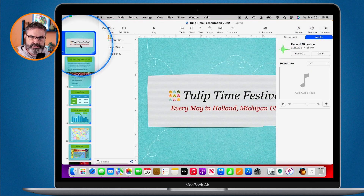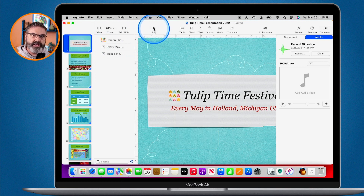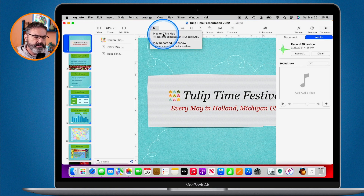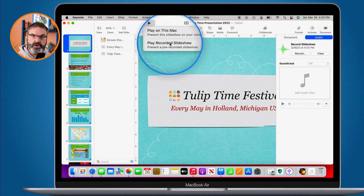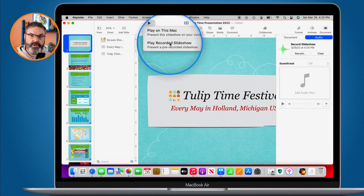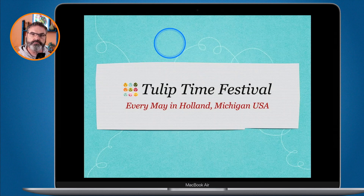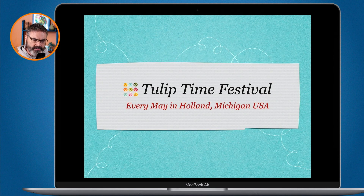Let's see how this works. I'm going to go to the first slide, turn my volume up so you can hear it, and click on play. I have the option to play on this Mac normally, but I also have the option to play this recorded slideshow — that's what I want to do. When I select 'Play Recorded Slideshow,' it's going to advance through the slides based on when I clicked through them while narrating. I'm not going to touch the computer — it will run entirely on its own with my narration.